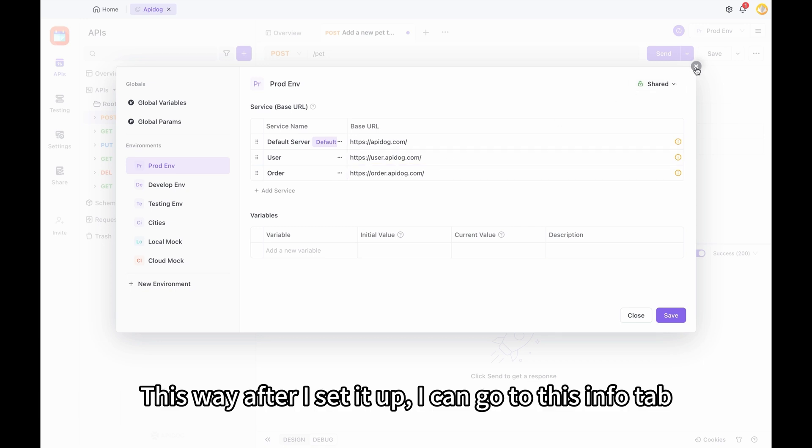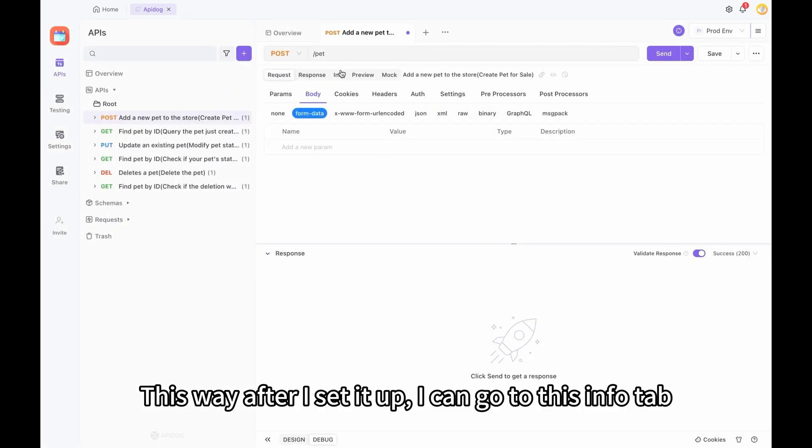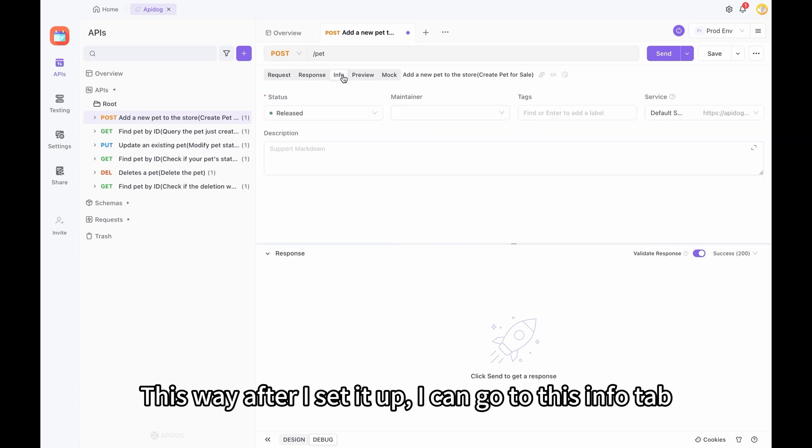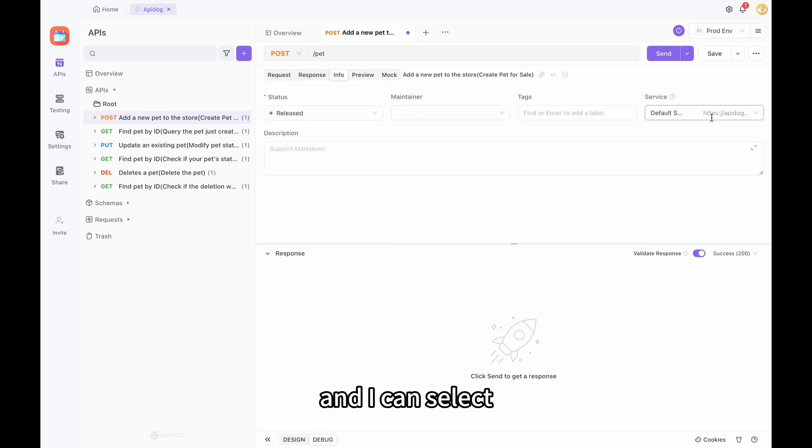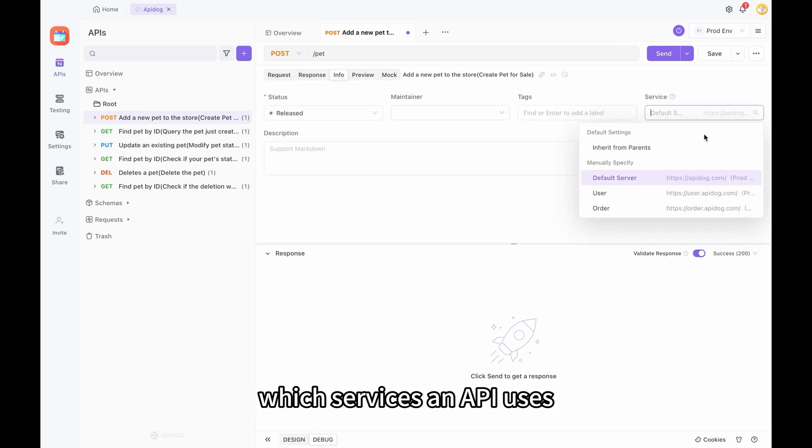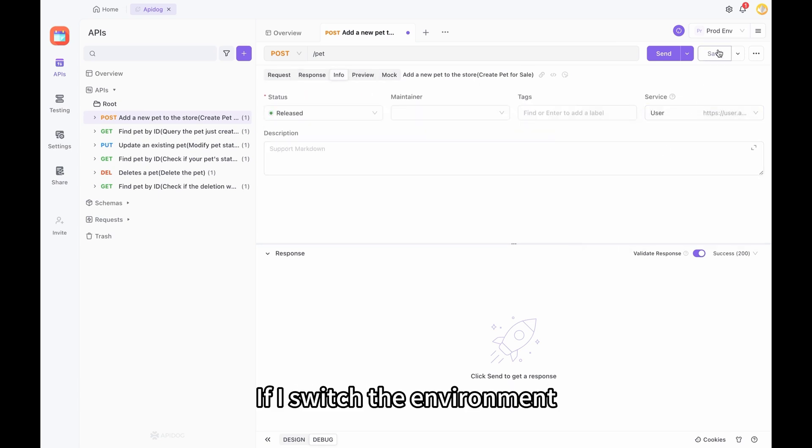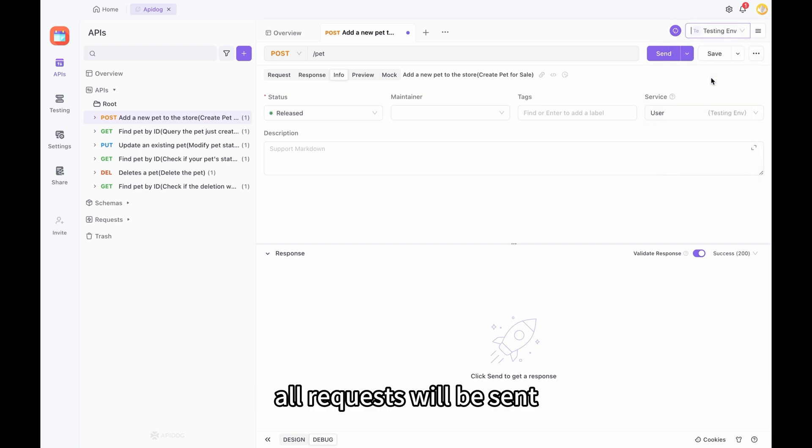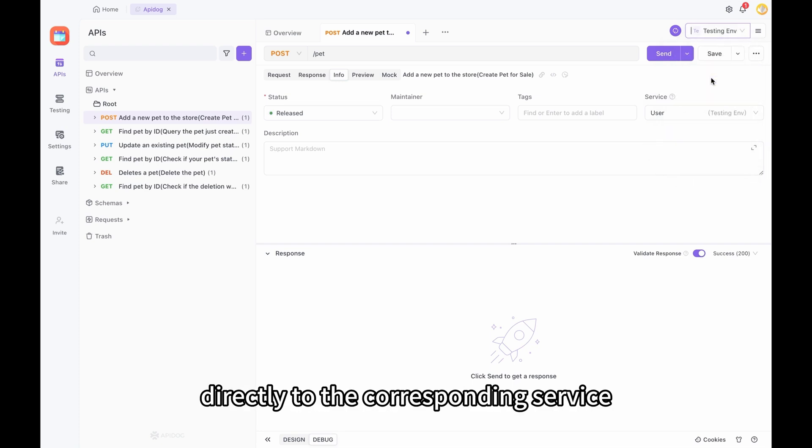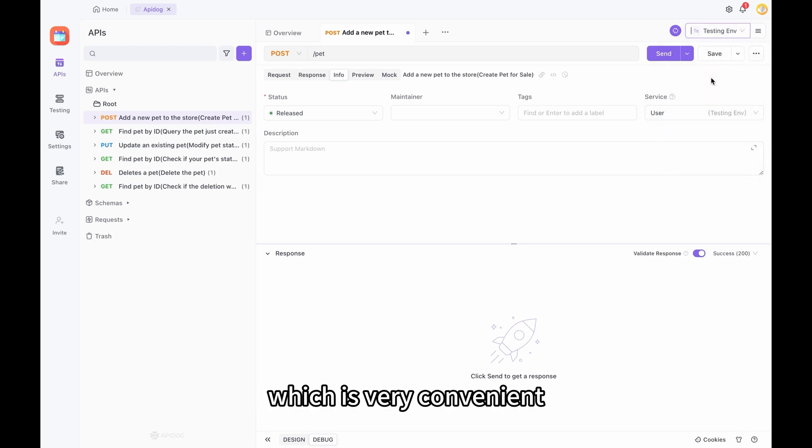This way, after I set it up, I can go to this info tab and I can select which services an API uses. If I switch the environment, all requests will be sent directly to the corresponding service, which is very convenient.